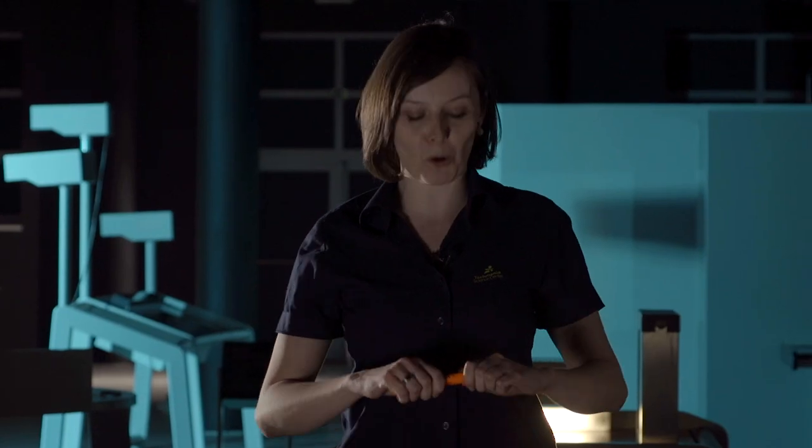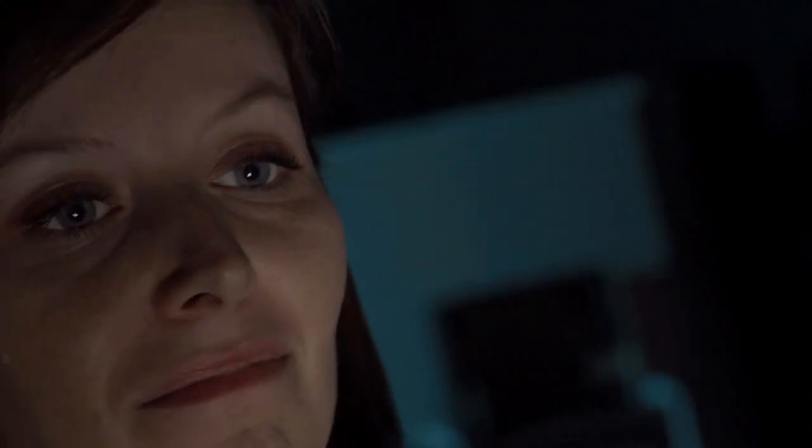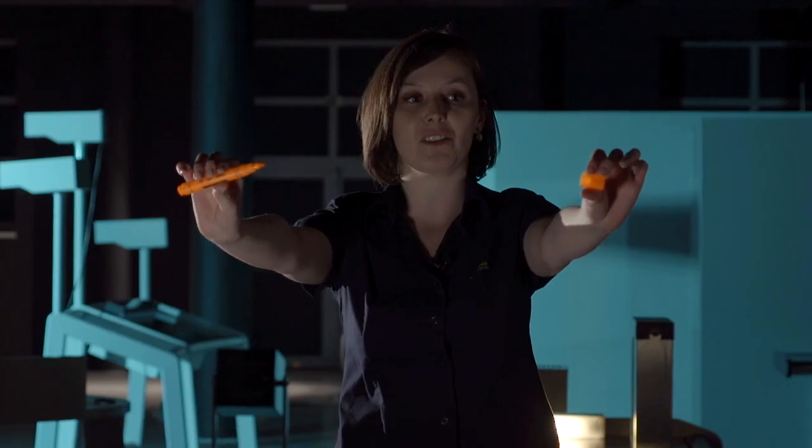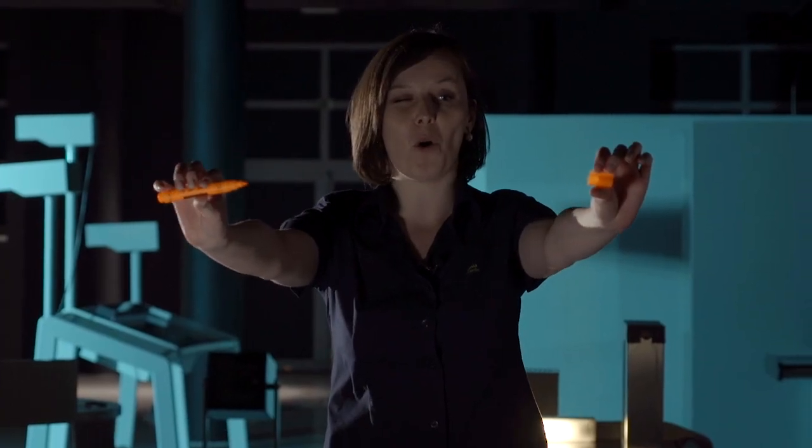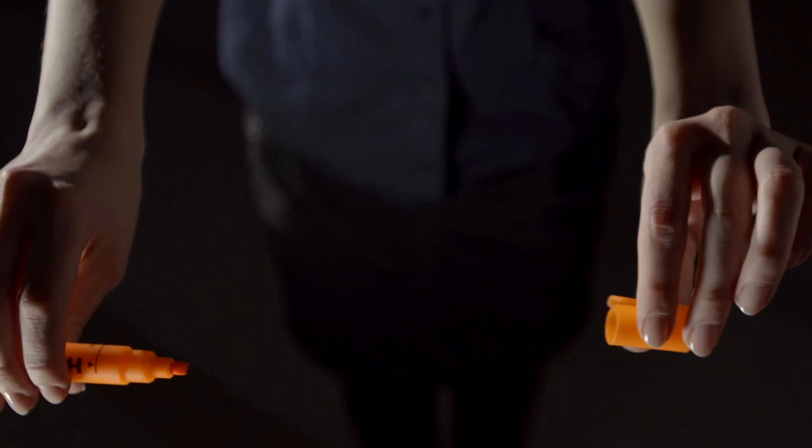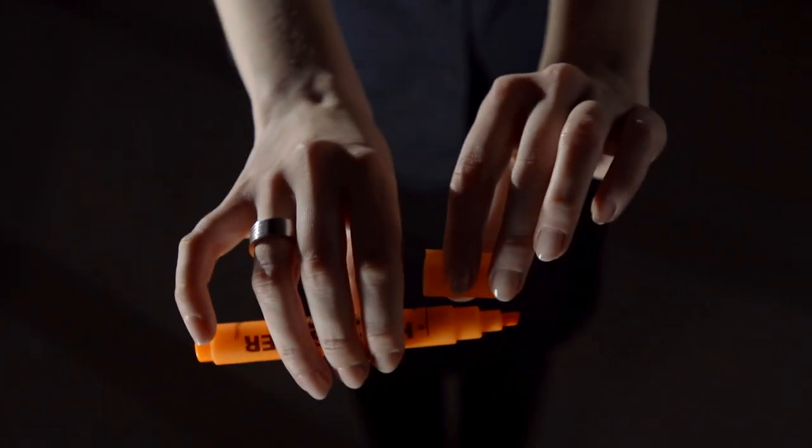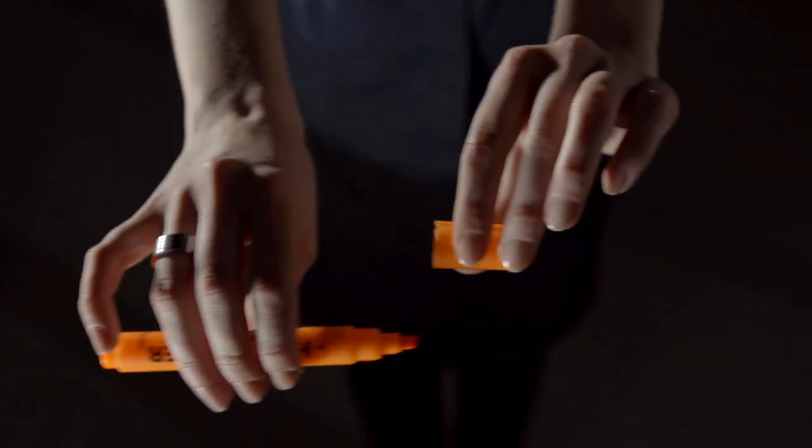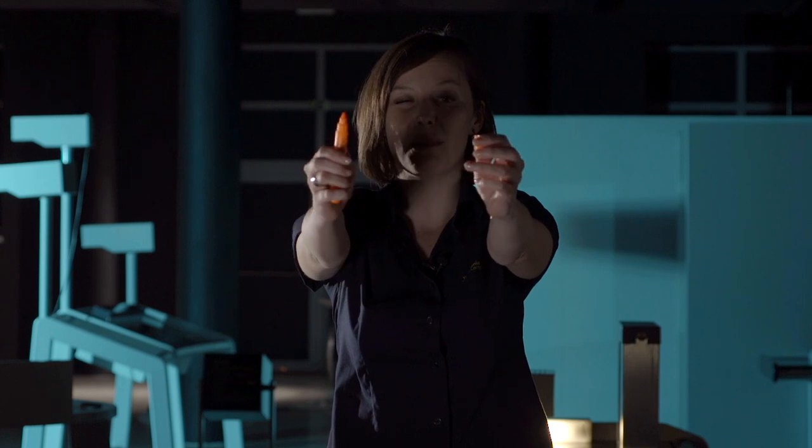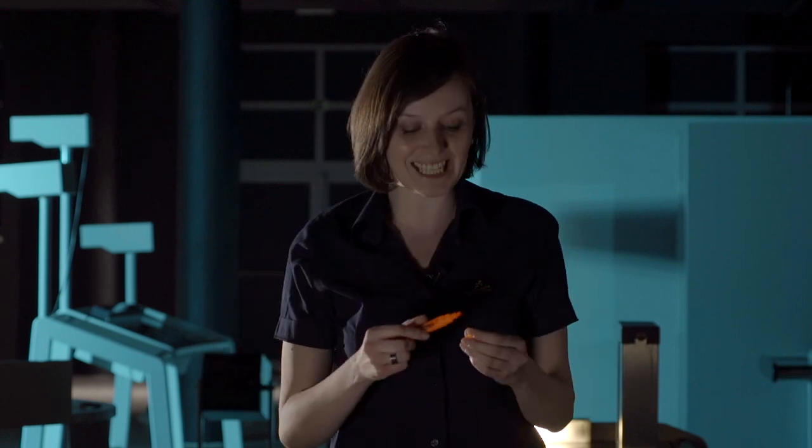O tom, jak jsou dvě oči důležité, se přesvědčíme jednoduchým pokusem. V jedné ruce držím píšťalku, druhé víčko, zavřu jedno oko a pokusím se píšťalku znovu zavřít. Jak se mi vidíte, není to vůbec snadné.